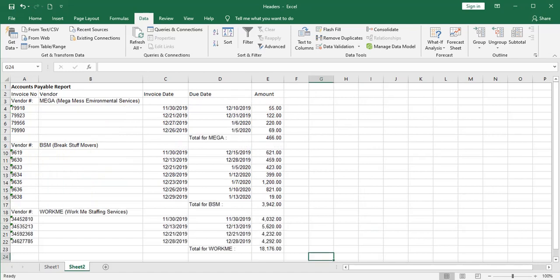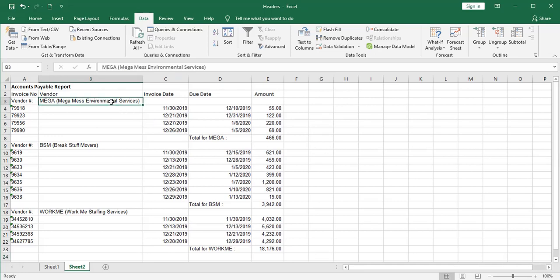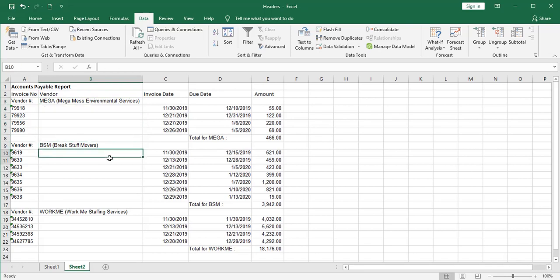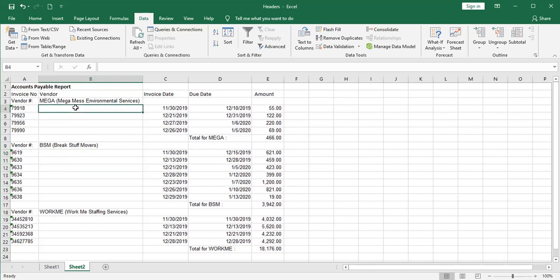There's a second scenario that looks like this. Sometimes the vendor name is above a column of empty cells. And then you get to the next vendor name. This situation is actually easier to deal with. There's a very nice trick. I think the people who created Excel had an idea people would want to do this.